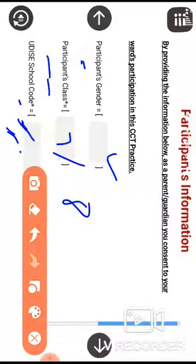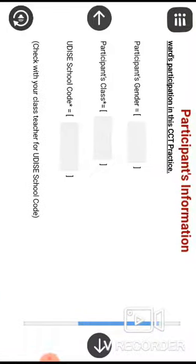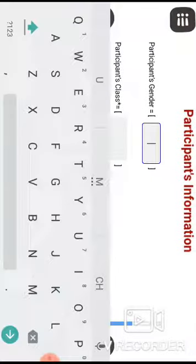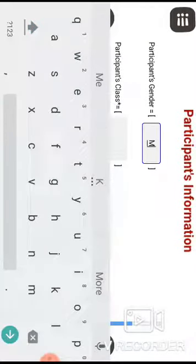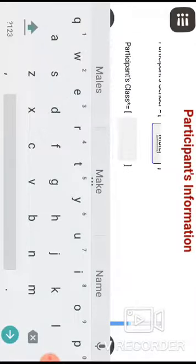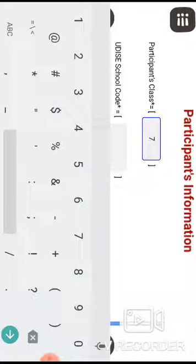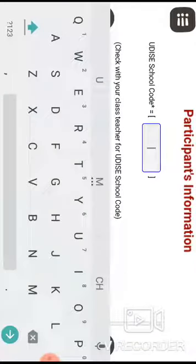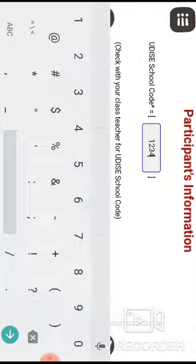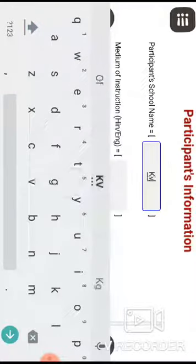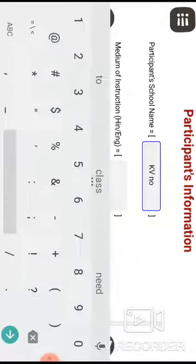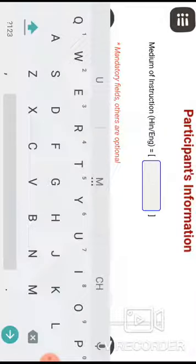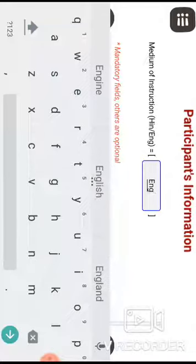Now I will fill in the details. For participant gender, I write 'male'. For participant class, I write '7th class'. For UDC code, suppose it is 1234. For participant school name, you can write 'KV Number 2'. For medium of instruction, write 'English'.